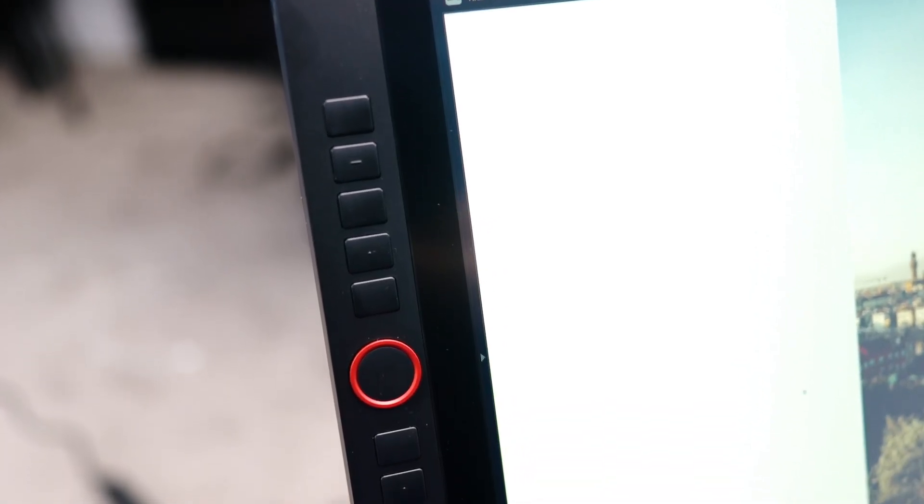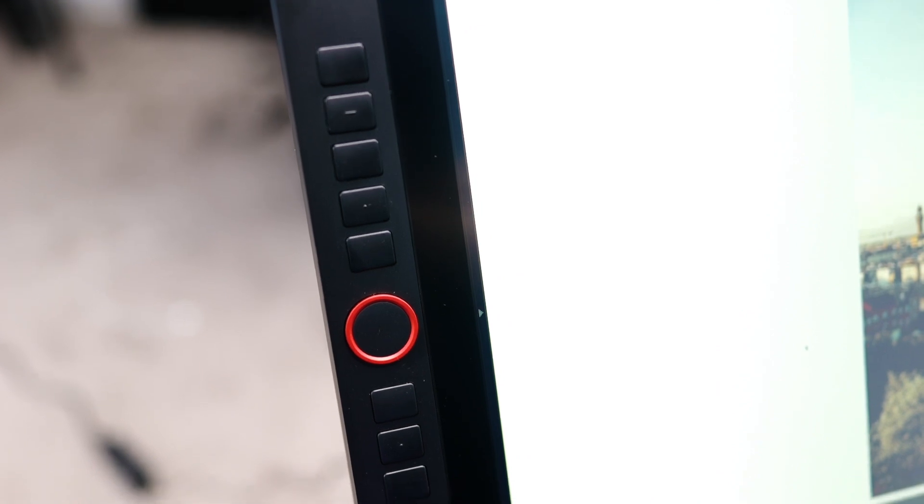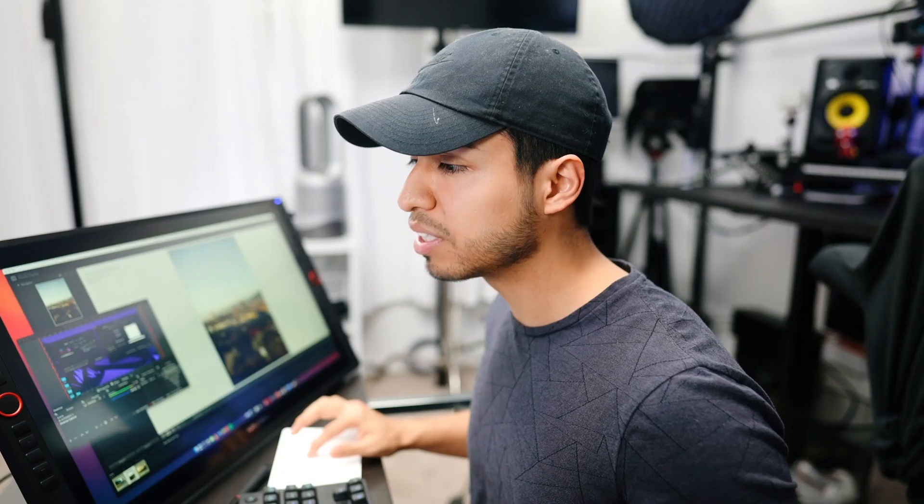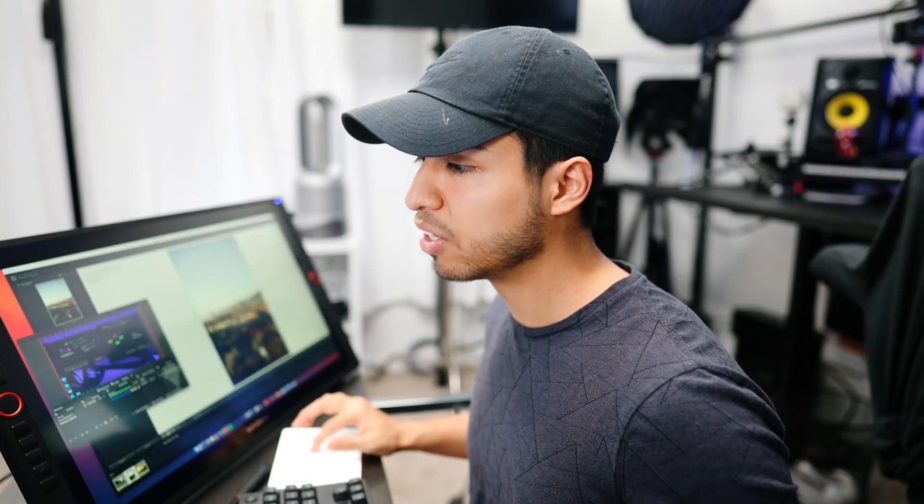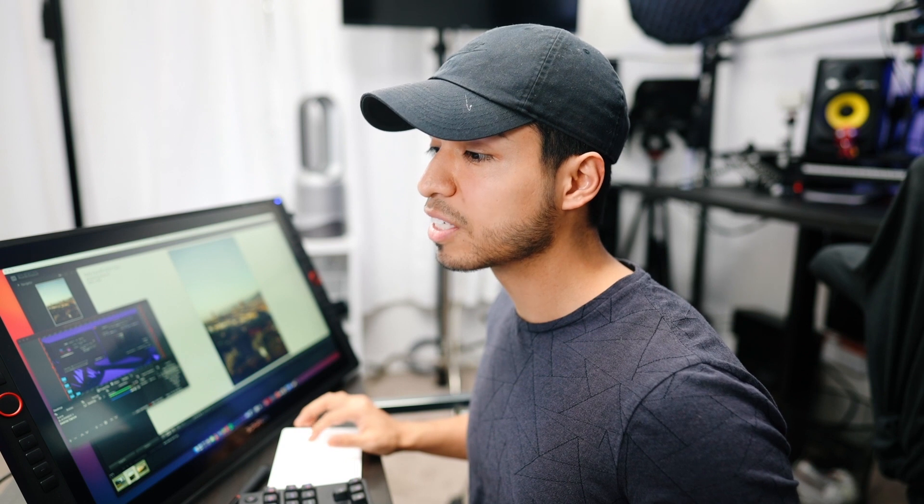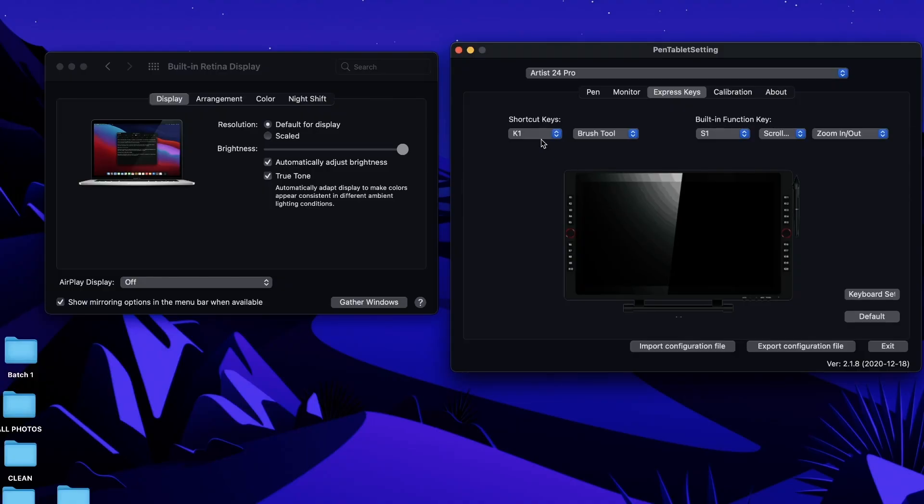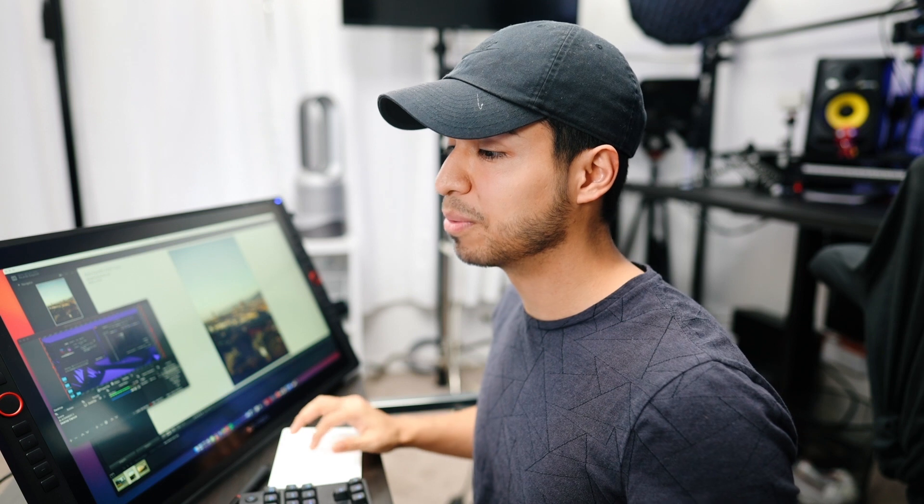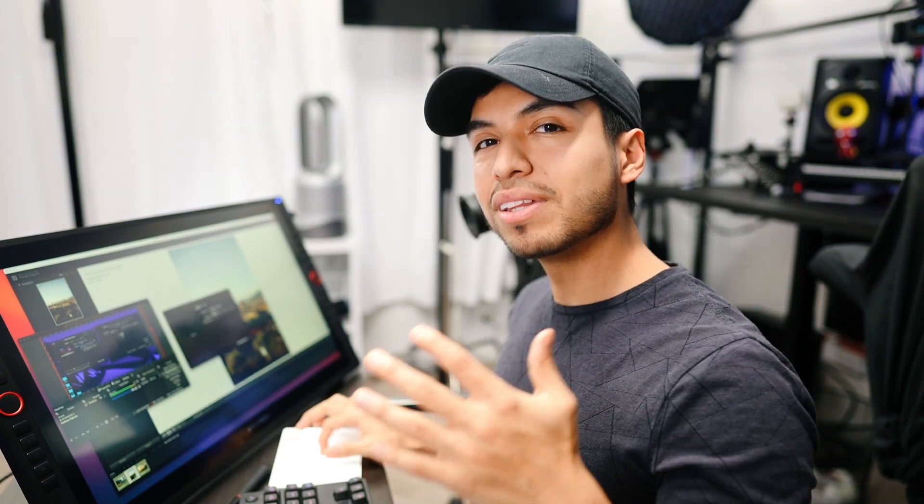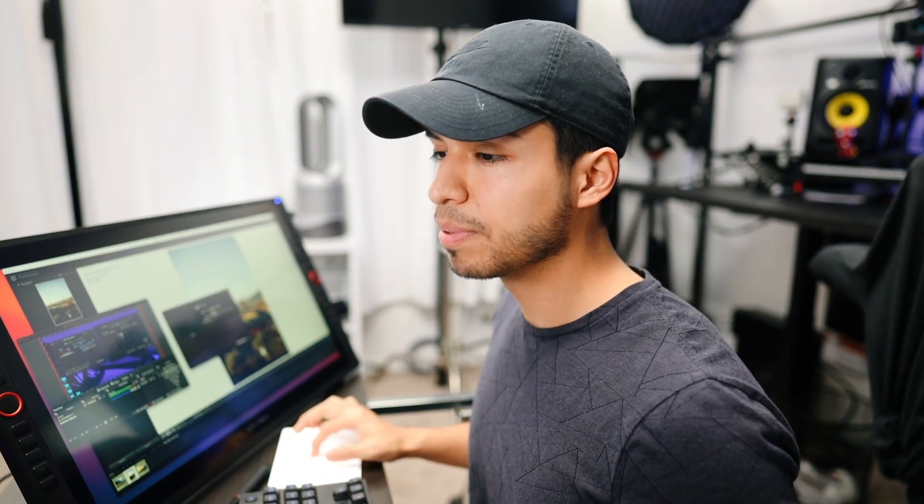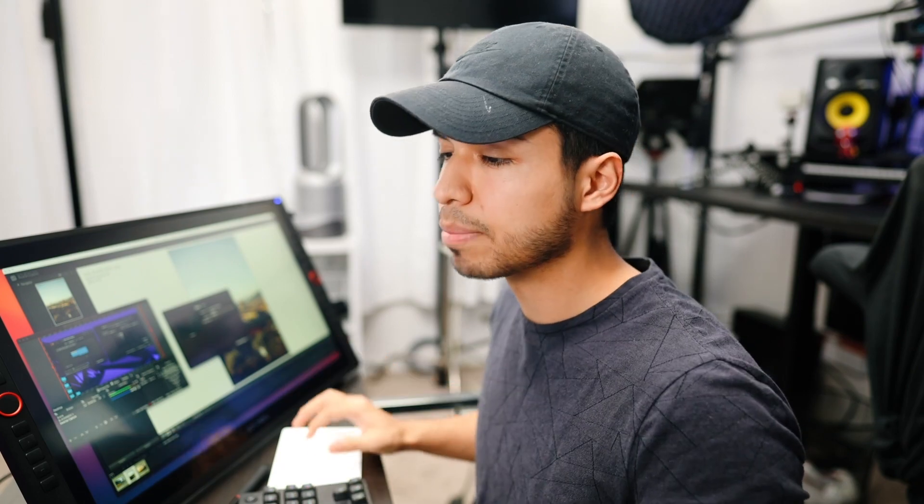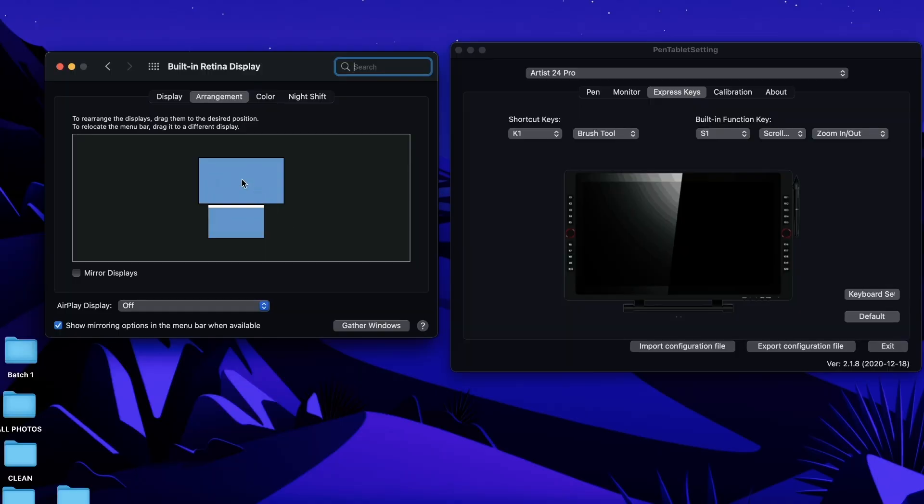So after installing the XP-Pen program, all you have to do is open it up, of course go through the settings, the calibration, the express keys—that's how you map the shortcuts to your liking. The undo button, the brush tool, all of that you can just map it here. K1 is the top left button and it goes down to 20, so it has a ton of customizable buttons. And I open the system preferences because you have to go to arrangement. Again, it's like an extra monitor for your laptop, so you have to tell it where it is.